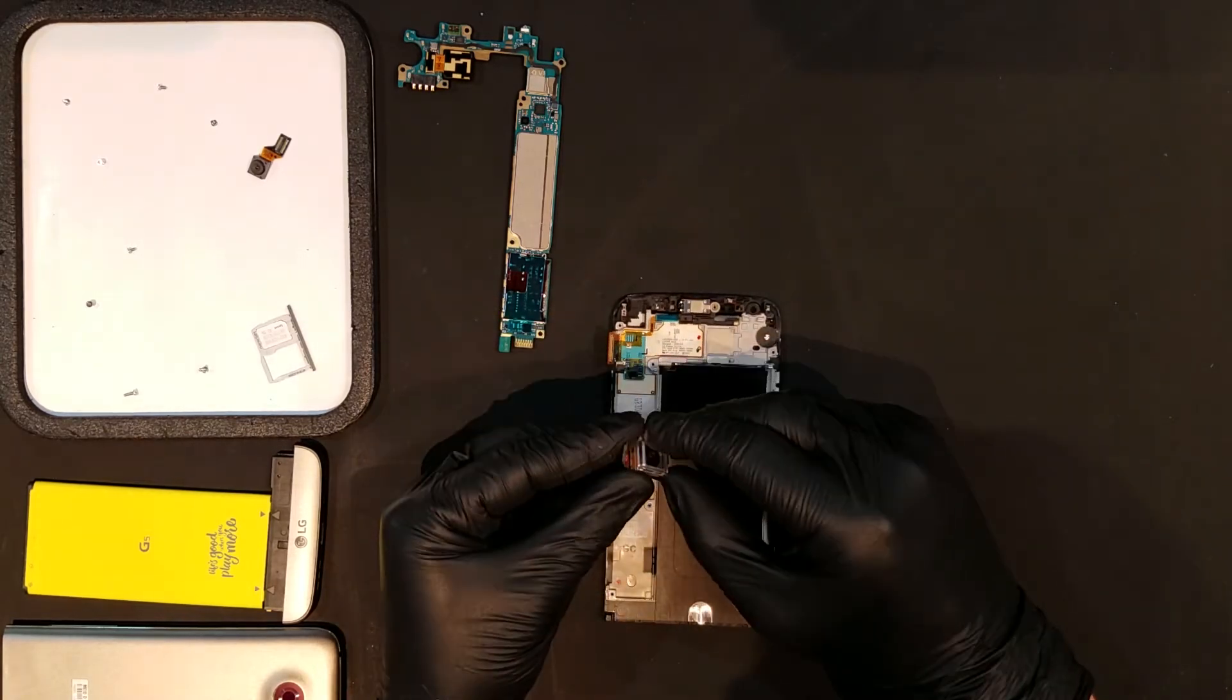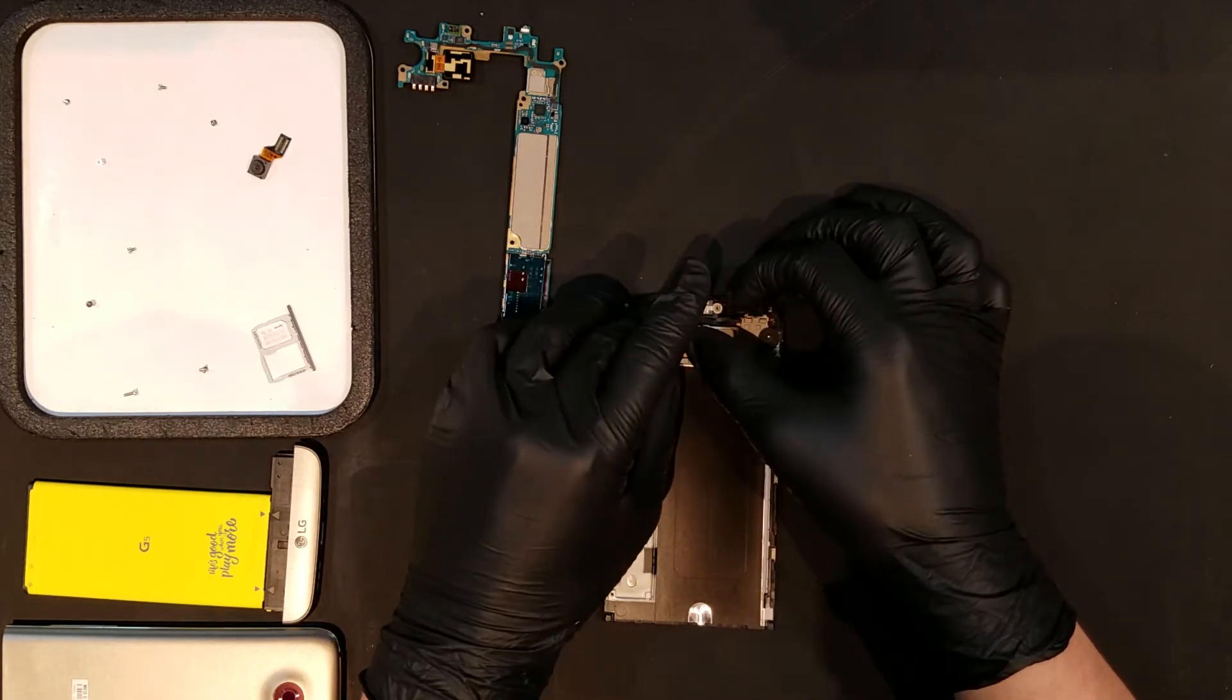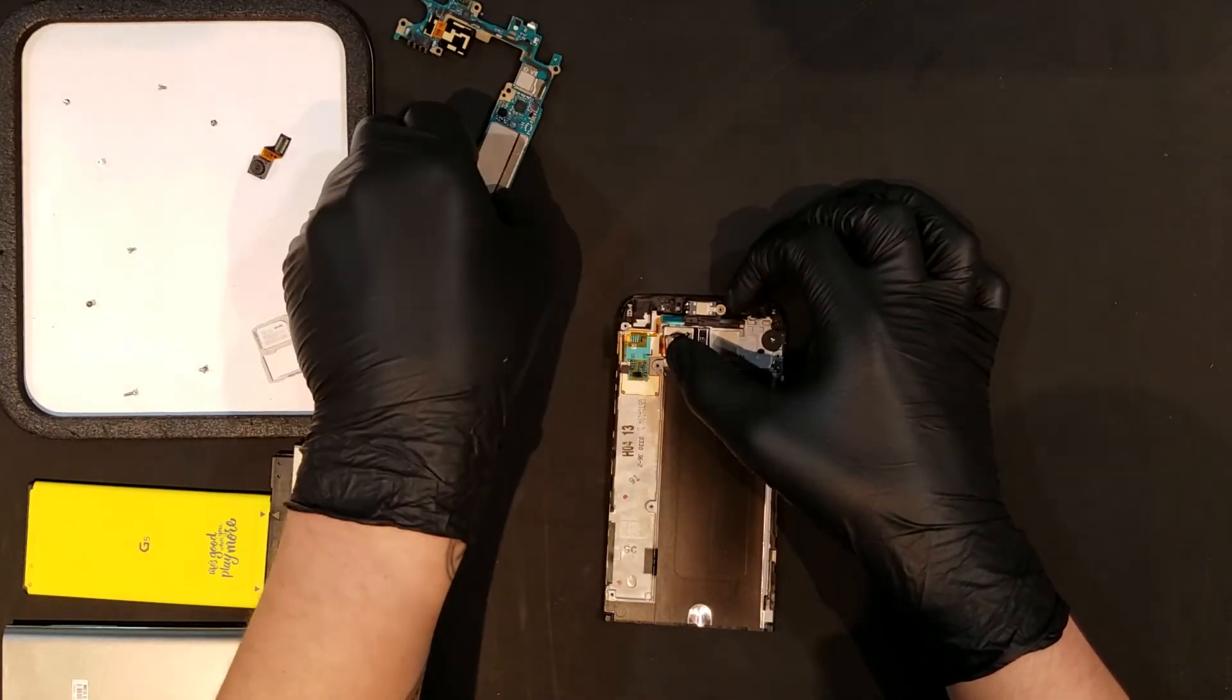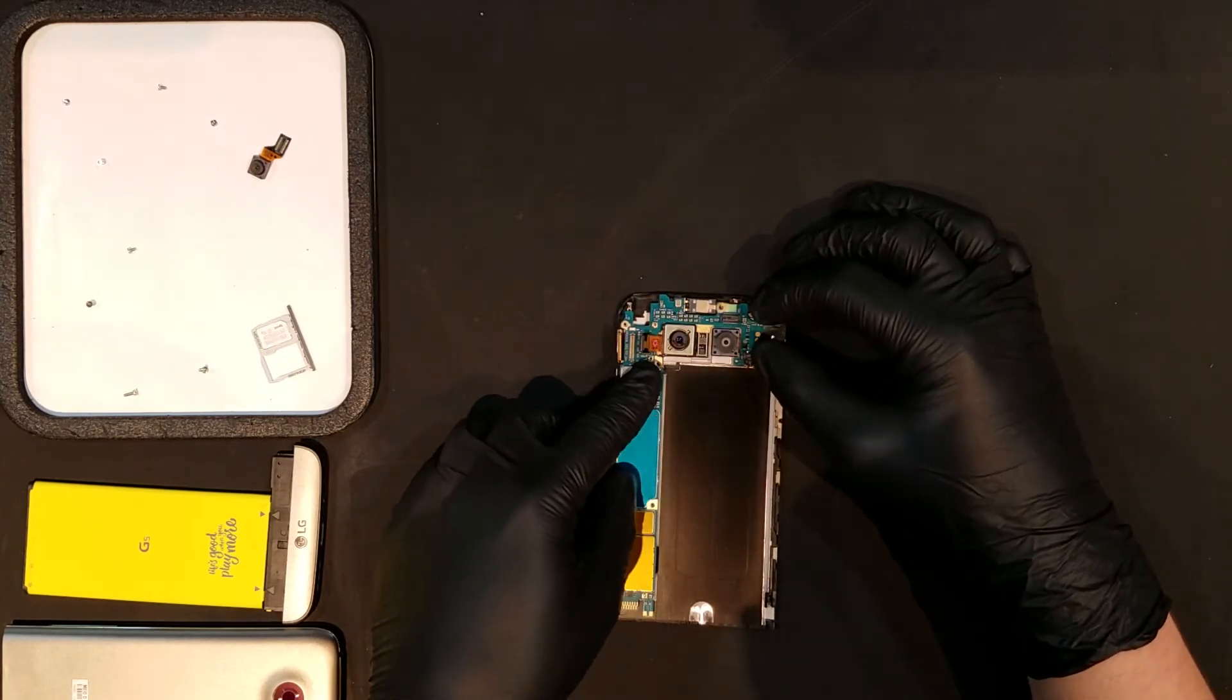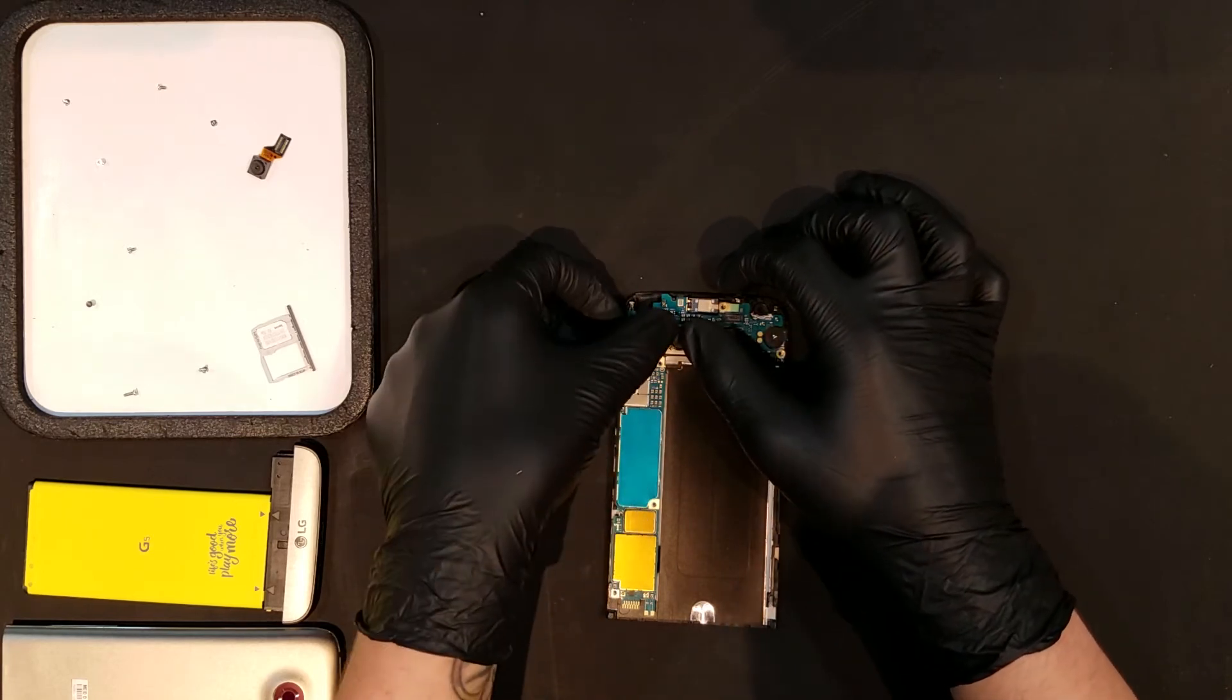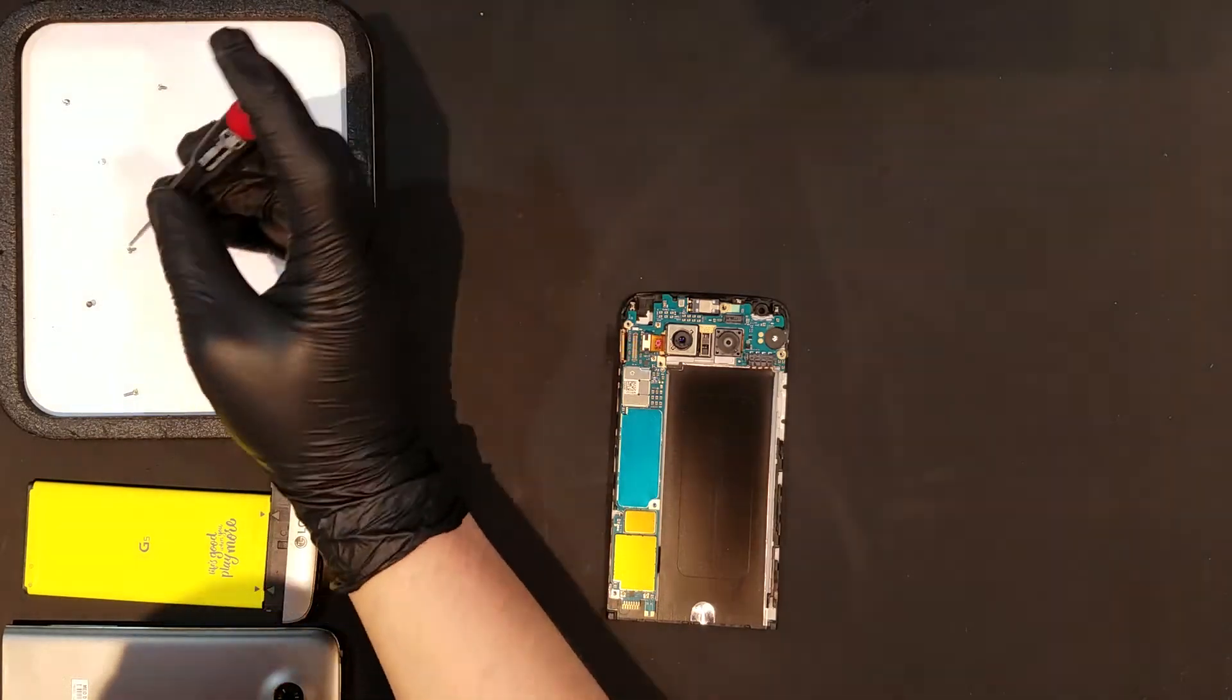To begin reassembly, you'll first need to lay the primary back camera into its spot and then fold the flex cable for it out of the way so that the board can be laid back in. Once the board is laying in, the six Phillips screws that we took out earlier can be replaced.